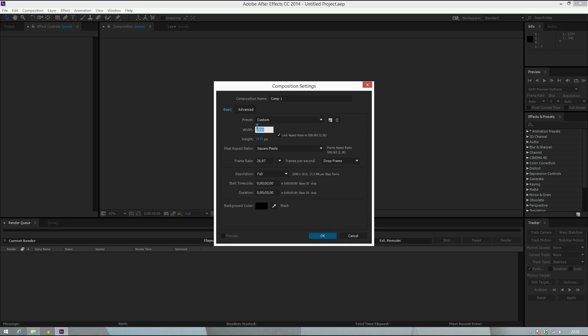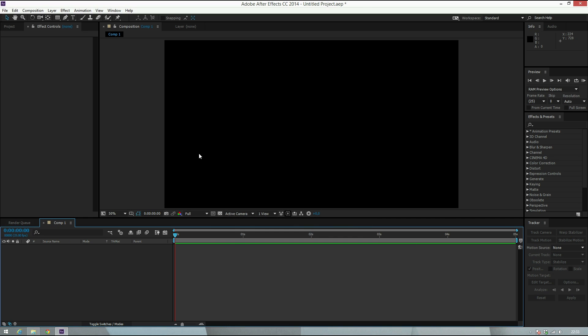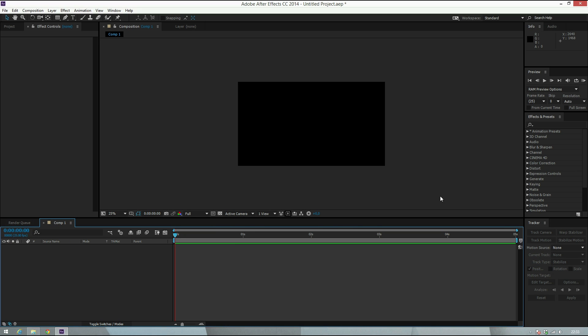Let's make a new composition - Command M or Control M - and make it full HD, 1920 by 1080 pixels. I'm in Europe so I do 25 frames a second. We have a composition here and you see the camera tracker.